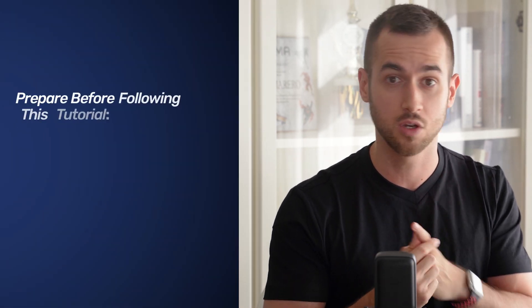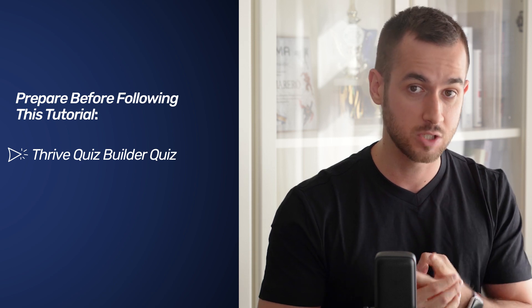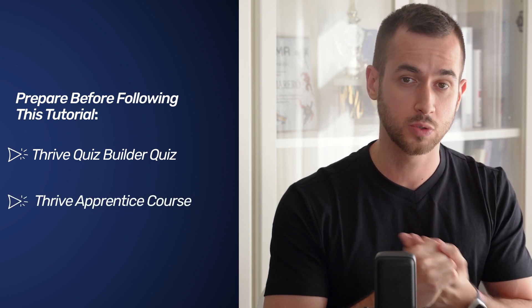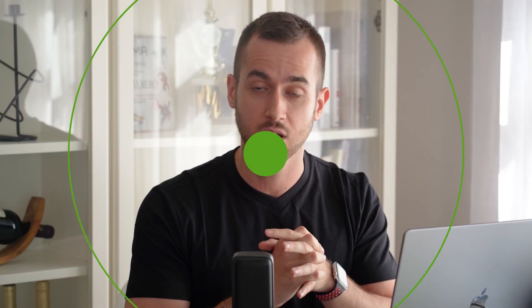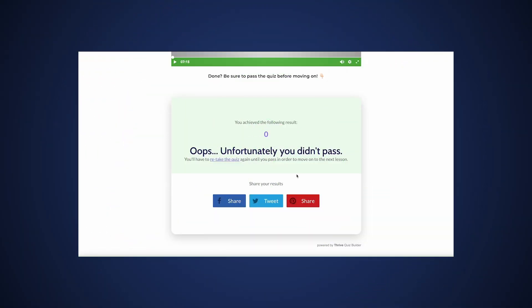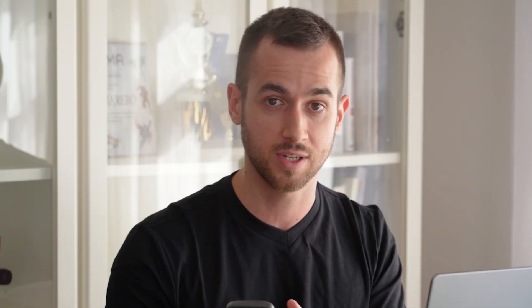Before we start, in order for you to follow along this tutorial, you want to make sure that you do two things. Number one, you've already created a quiz using Thrive Quiz Builder, and two, you've also created a Thrive Apprentice course with at least two lessons in it. Important: at the very end of your quiz, you've included an option for them to retake the quiz in case they fail. Otherwise, they're going to be held hostage inside your course without being able to move on, which is something we definitely don't want.